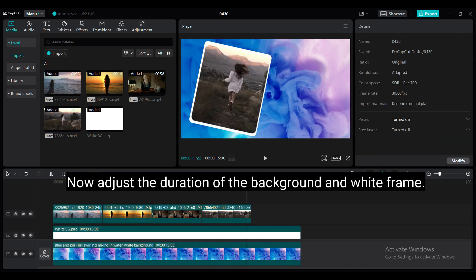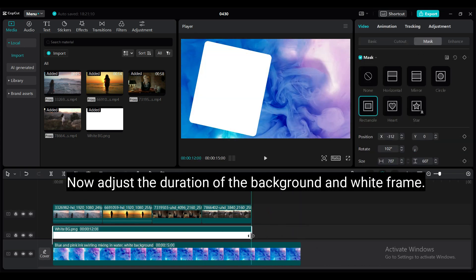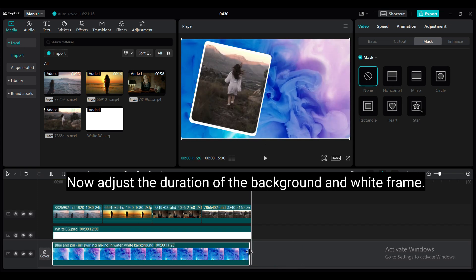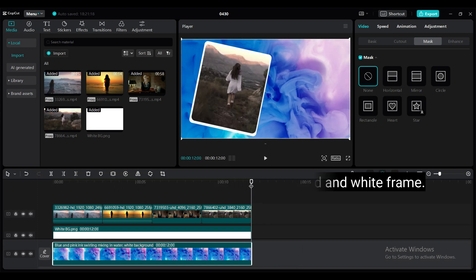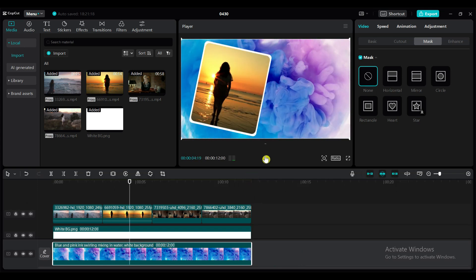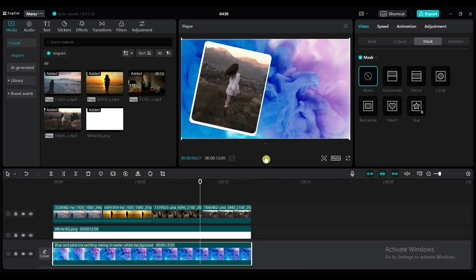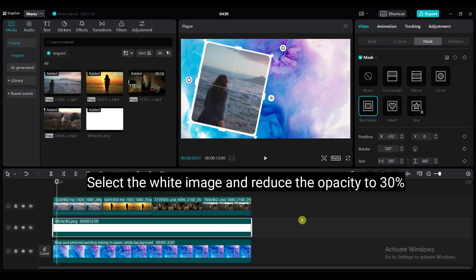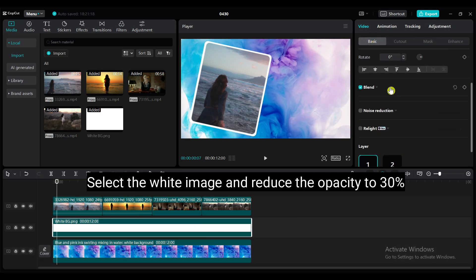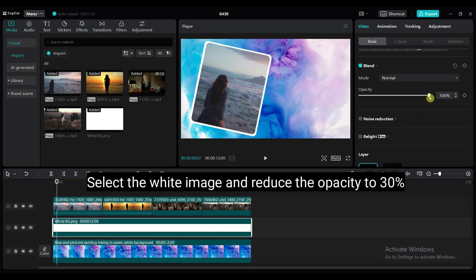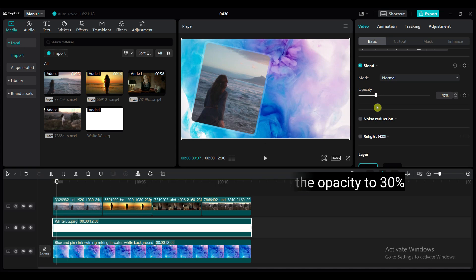Now adjust the duration of the background and white frame. Select the white image and reduce the opacity to 30%. It will make the border a little bit transparent.